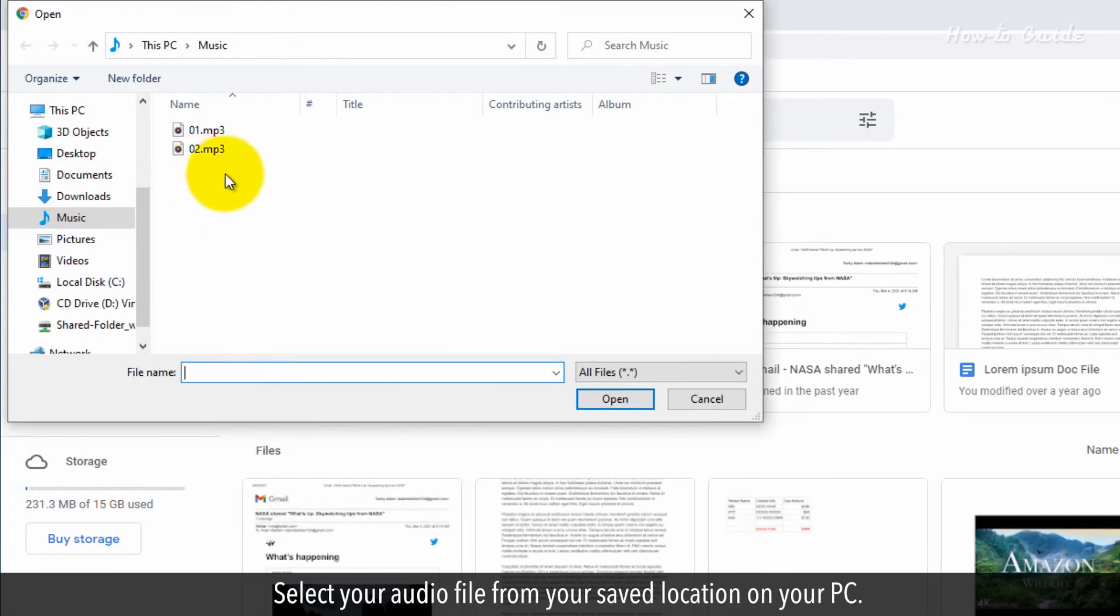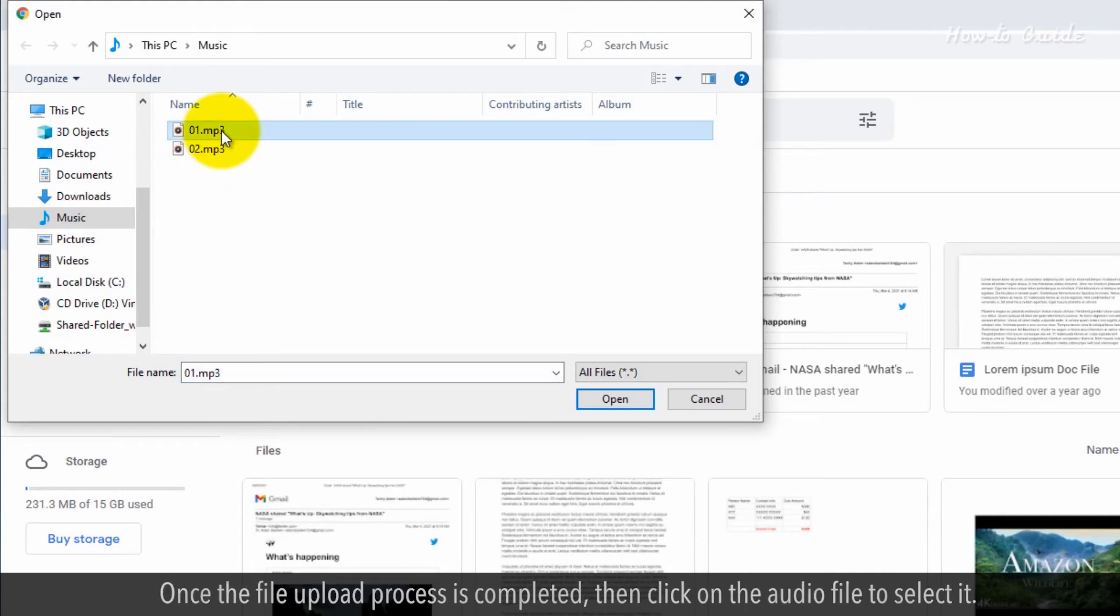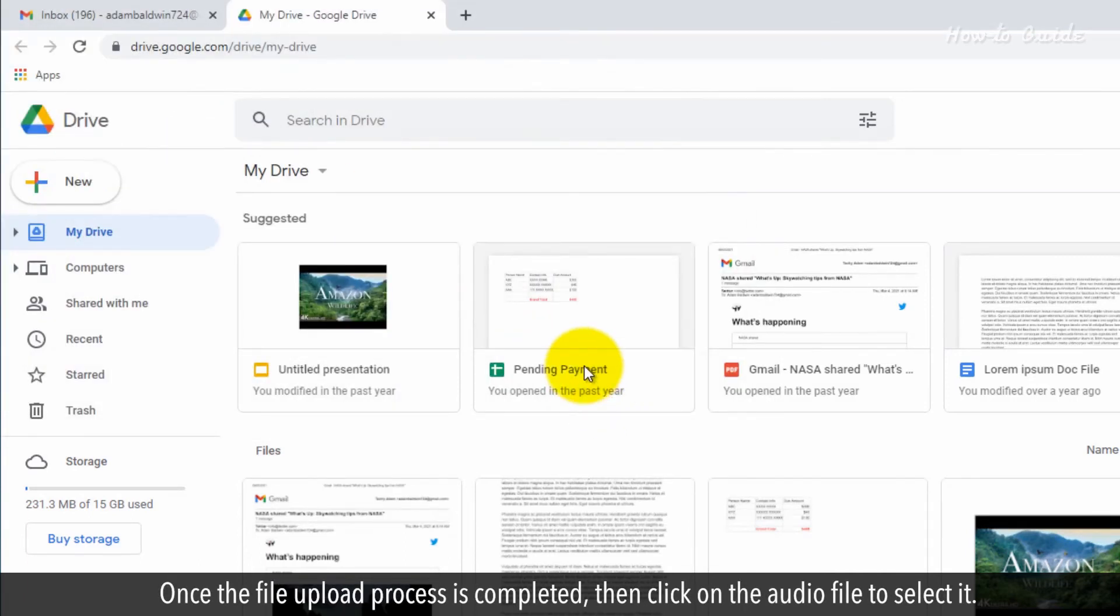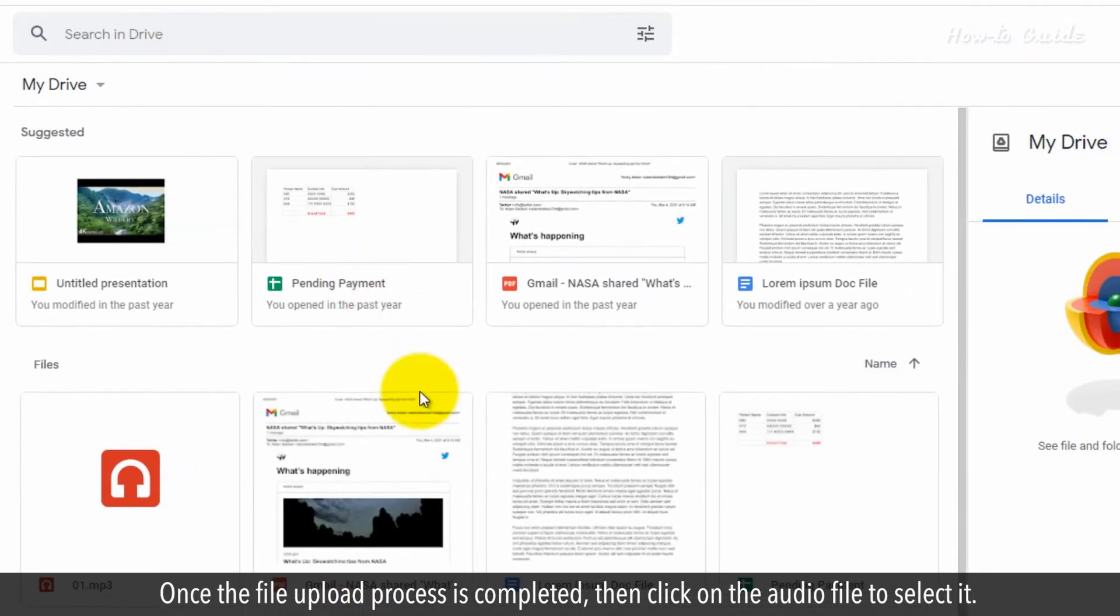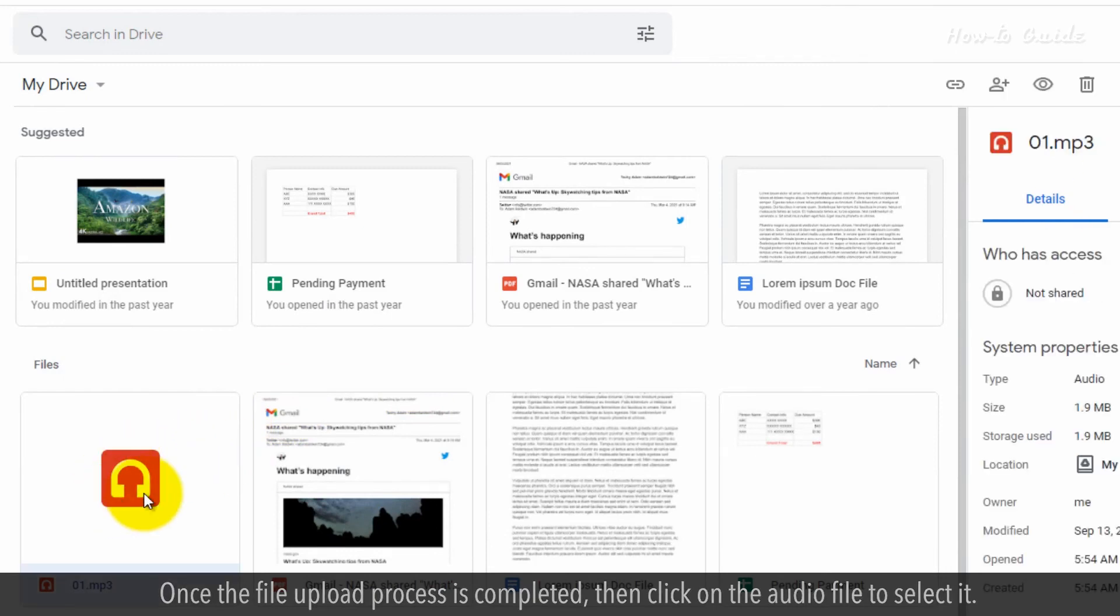Select your audio file from your saved location on your PC. Once the file upload process is completed, then click on the audio file to select it.